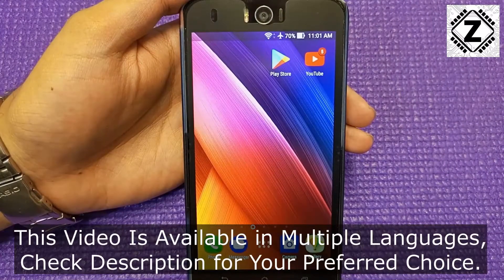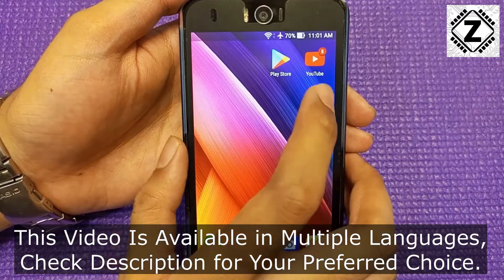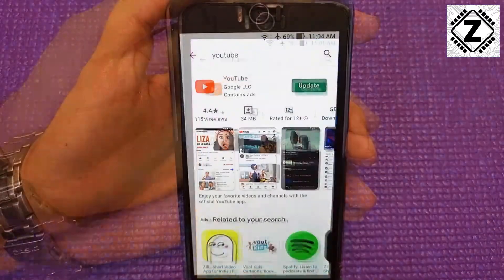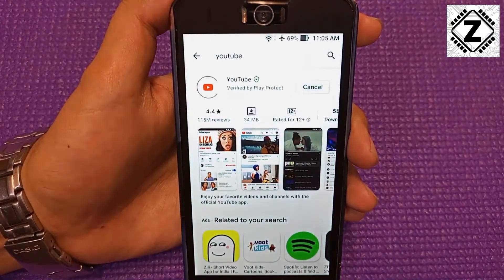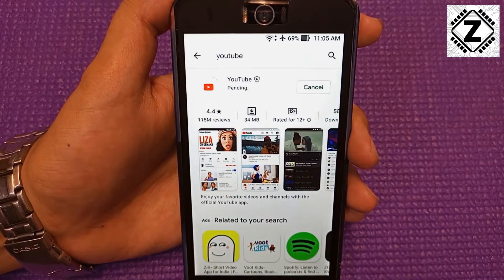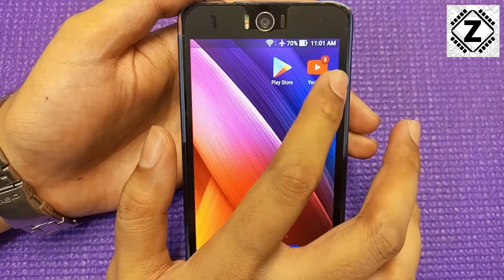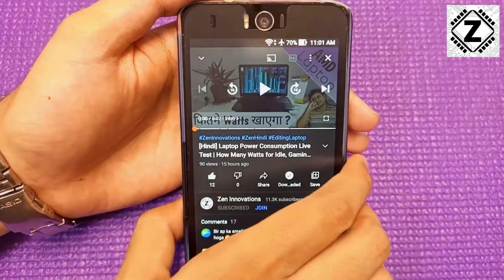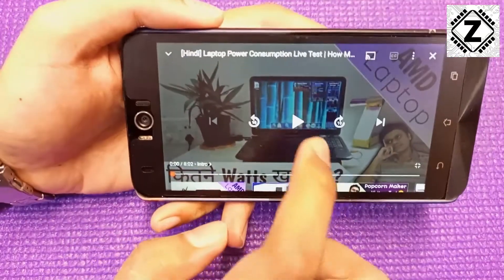Hey guys, hello and welcome to Zen Innovations. So one fine morning you are watching your favorite videos on YouTube and then an update pops up on the Play Store. You install the update and since that day you have been facing a typical problem. Let's discuss the problem first.